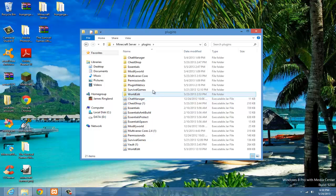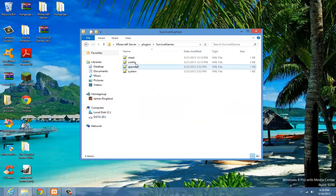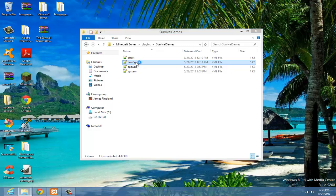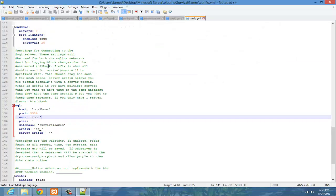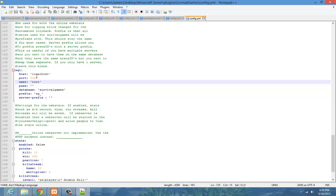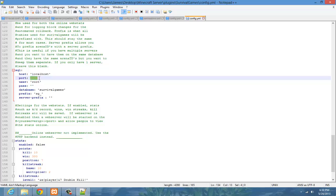I'll use survival games config. Alright, here, SQL. The host is always localhost, by the way. And then the port, just keep it the same, because that's the default port.